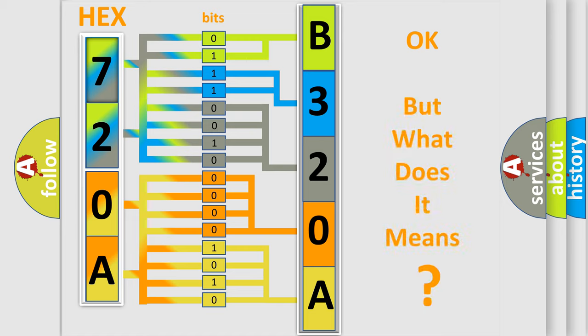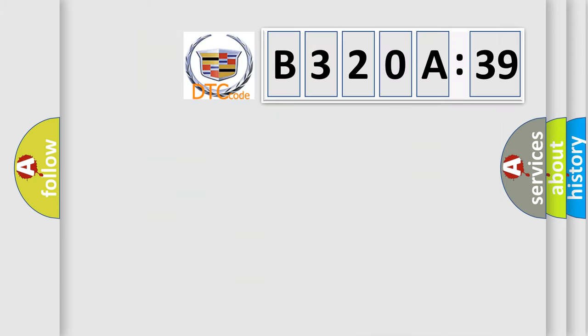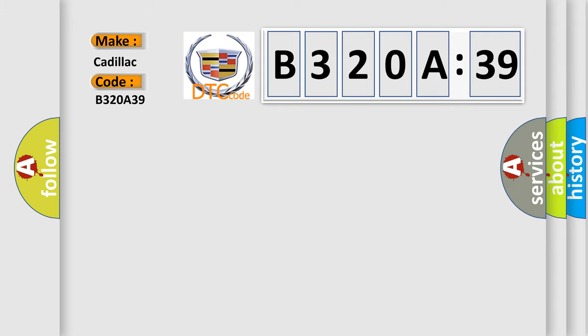The number itself does not make sense to us if we cannot assign information about what it actually expresses. So, what does the diagnostic trouble code B320A39 interpret specifically for Cadillac car manufacturers?